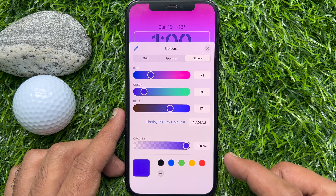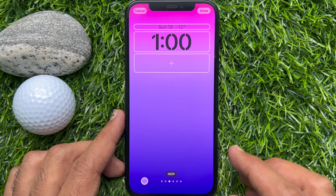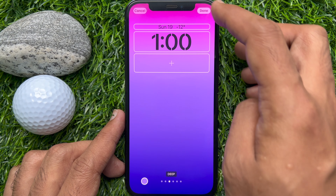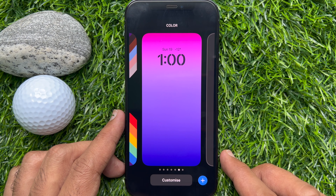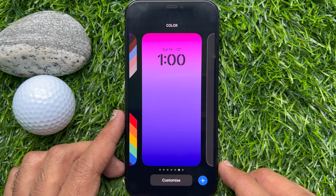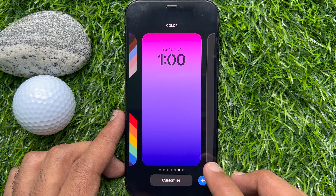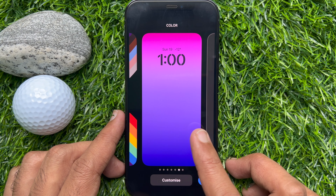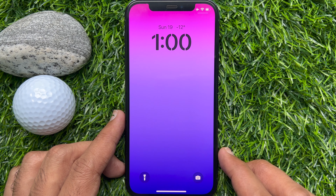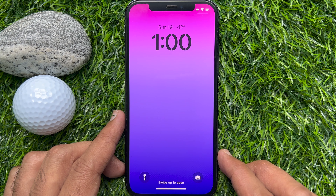Once you are done, tap on the background and tap on the Done option from the top. That's it — these are the steps to change the lock screen clock's font and color on iPhone iOS 16.